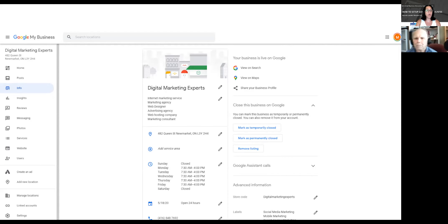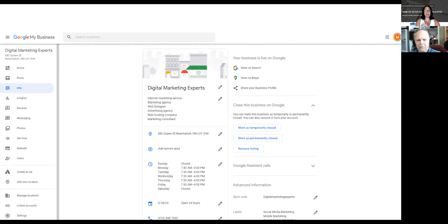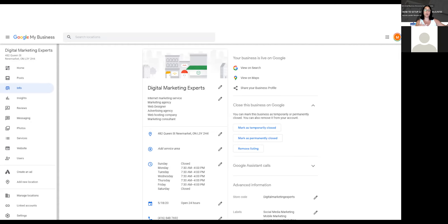This is what the back end looks like once you're verified. On the left you can see: Home, Posts, Info, Insights, Reviews, Messaging, and more. Posts are a great way to add content related to your business on another platform. If you have a great blog post on your website, write a Google My Business post describing it and linking back to your site — it helps you rank for certain keywords on this additional platform.